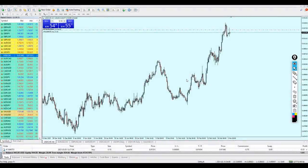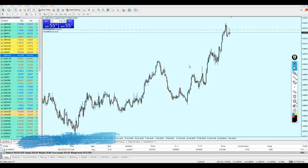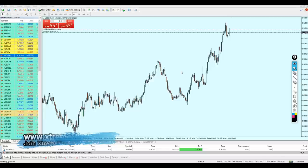Good evening my friends, welcome to this new educational video from Extreme Trader. This is Sela speaking. In today's video I'm going to talk about the Fibonacci retracement and the direction of trends, because these two elements are the most important parts of trading forex, especially for scalping.